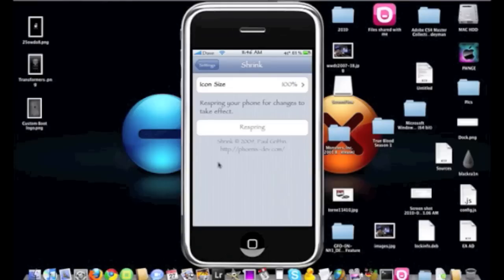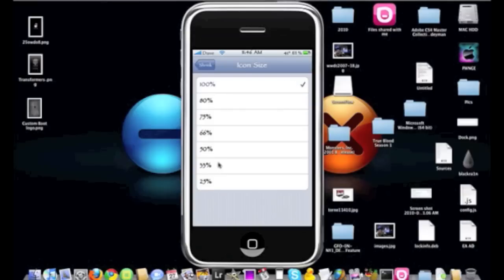So what you want to do is tap on the icon size and let's say I want to reduce it to I think 75%, which is pretty much where Lumine was. It's not too big, it's not too small. So I'm going to go ahead and tap on that.